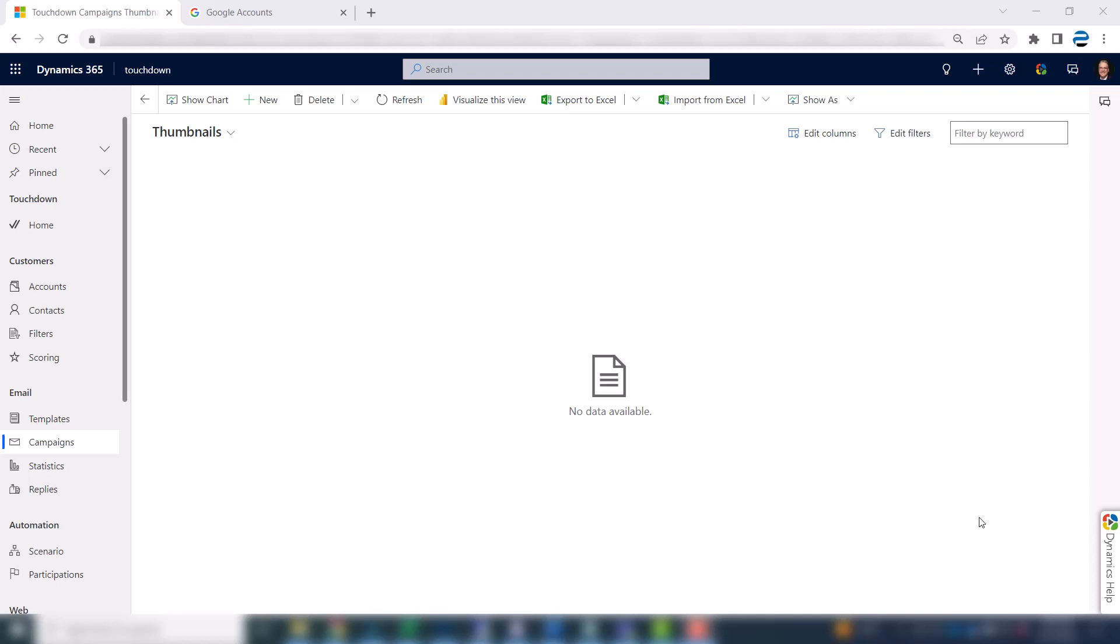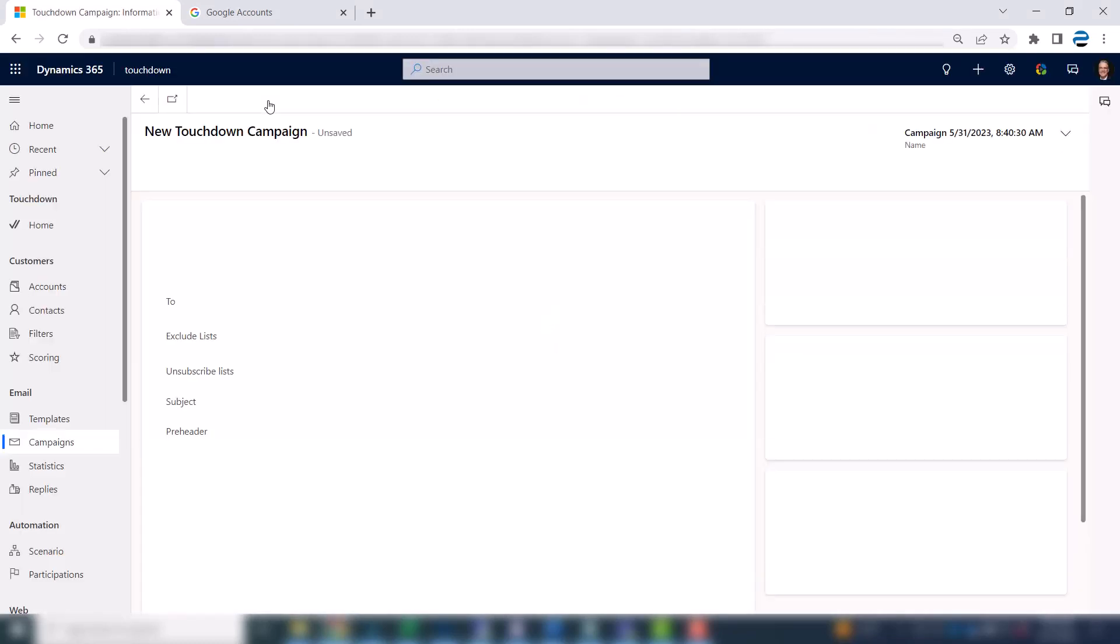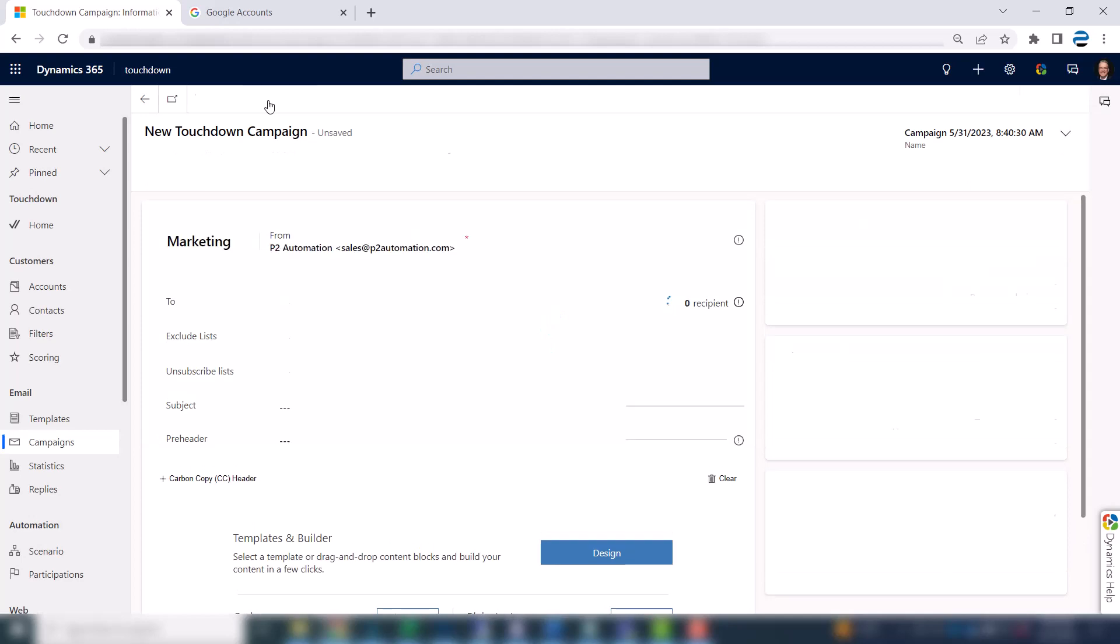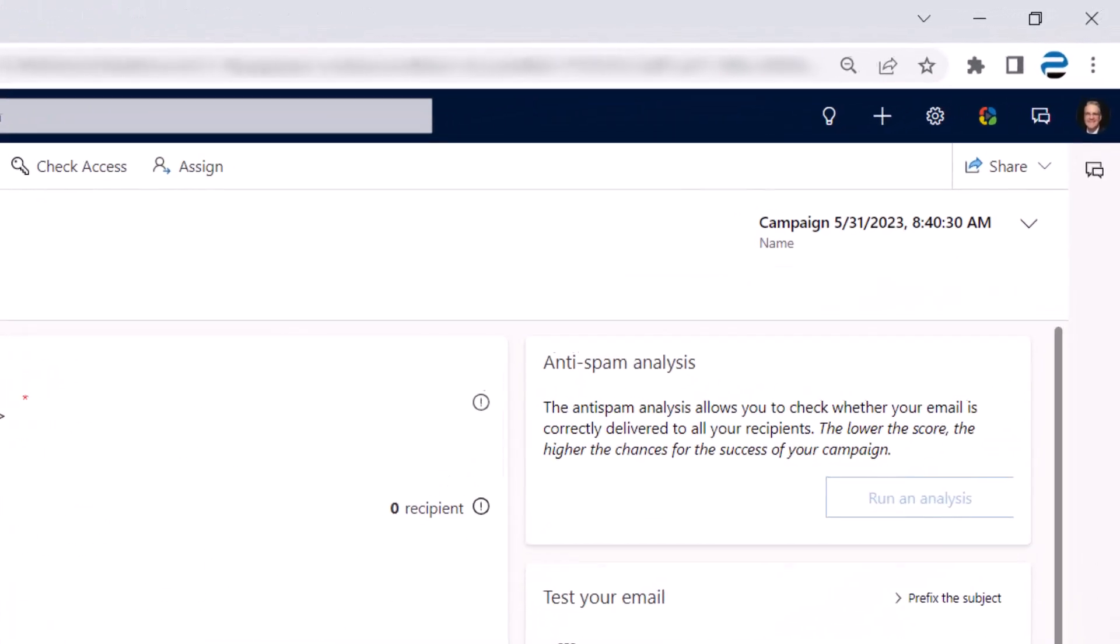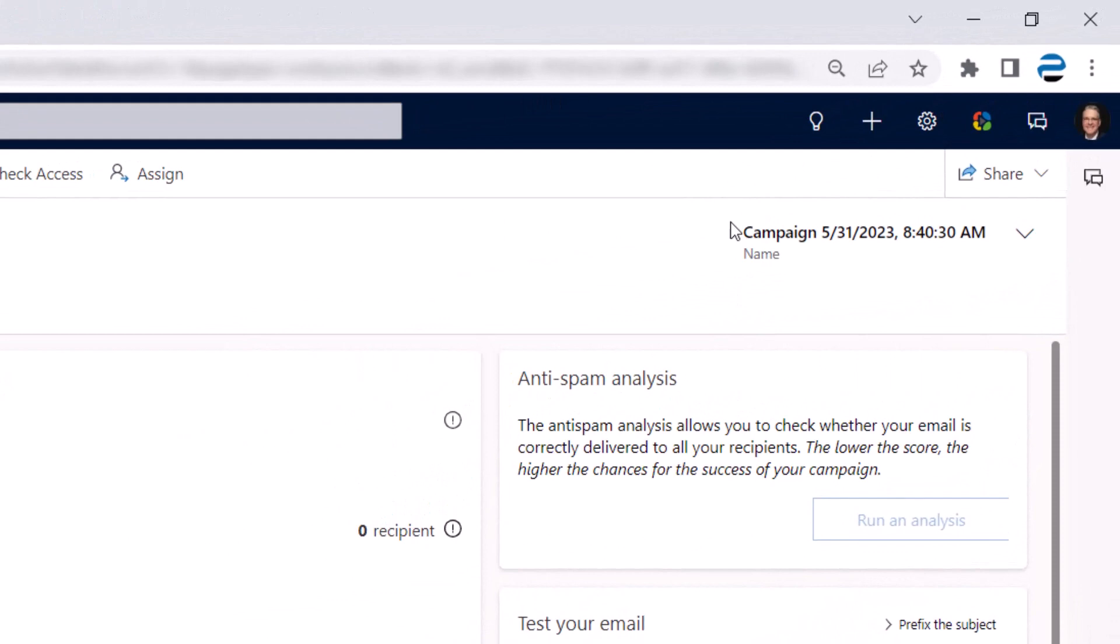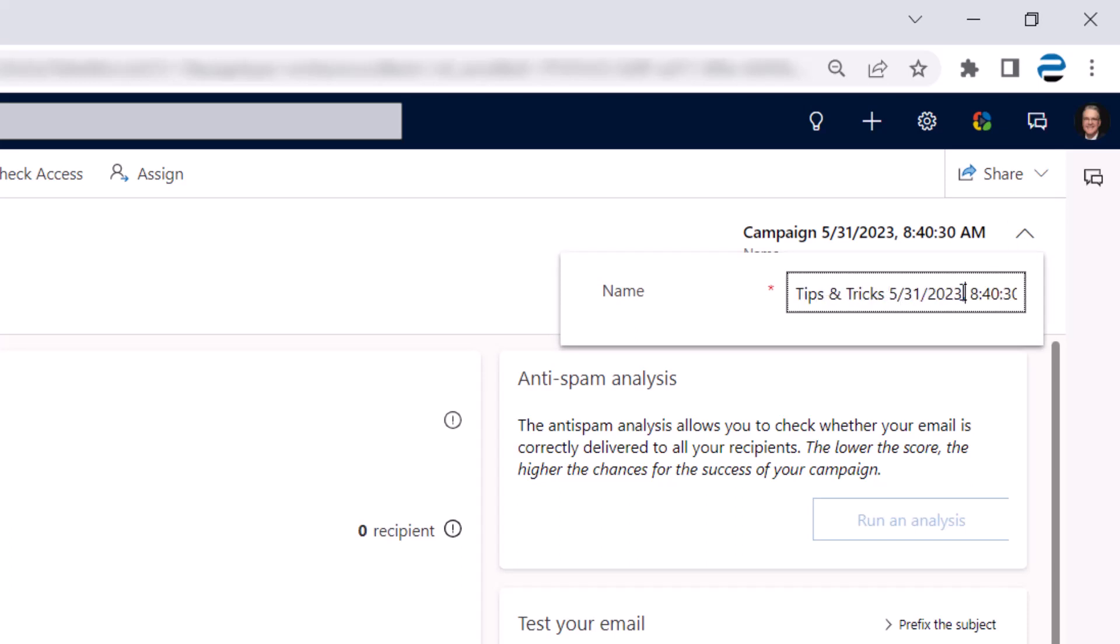And note this is different than a campaign that you might find in Dynamics 365. You find it over here under the email section on your nav bar, click campaigns, and then hit new. Now the system is actually going to create the campaign and save it with a name. And the name it shows is campaign with the date and time. I'm going to change that. I'm going to say this is our tips and tricks with the date. And I'm actually going to call this the tips and tricks test.